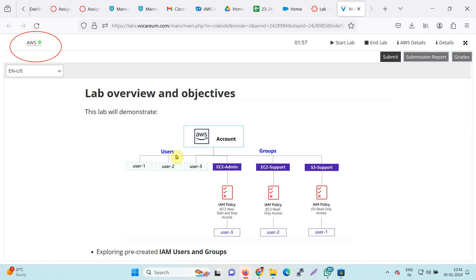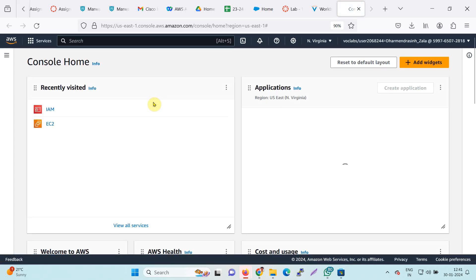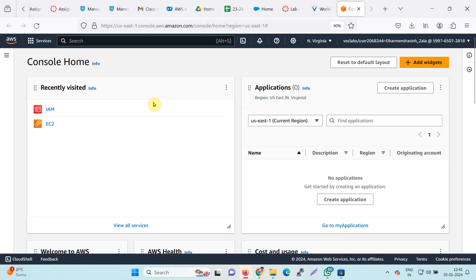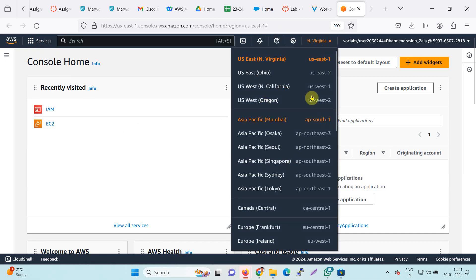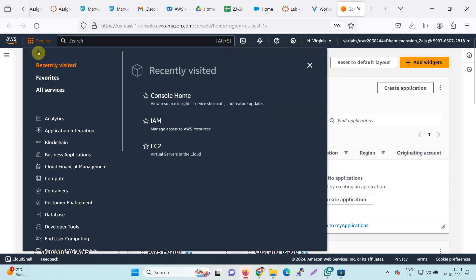I will click on the AWS icon, which will open a new window with the AWS console. This is my AWS console home. I am going to check the region — this is my region: US East, Virginia. It is better to remember where you are working.